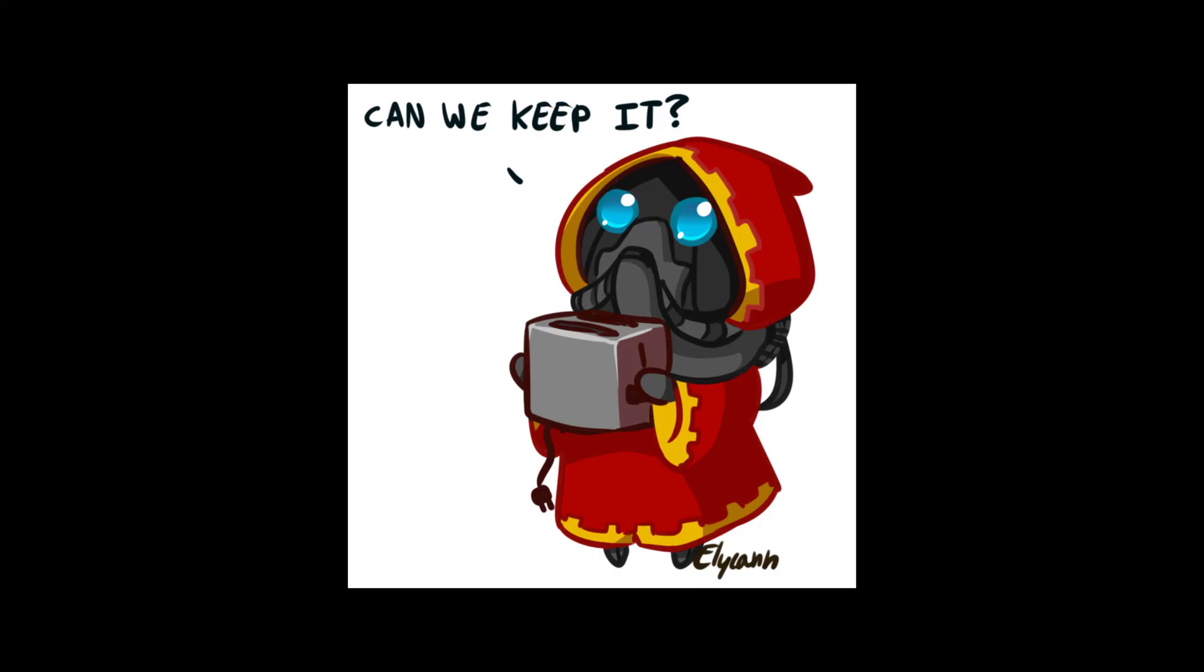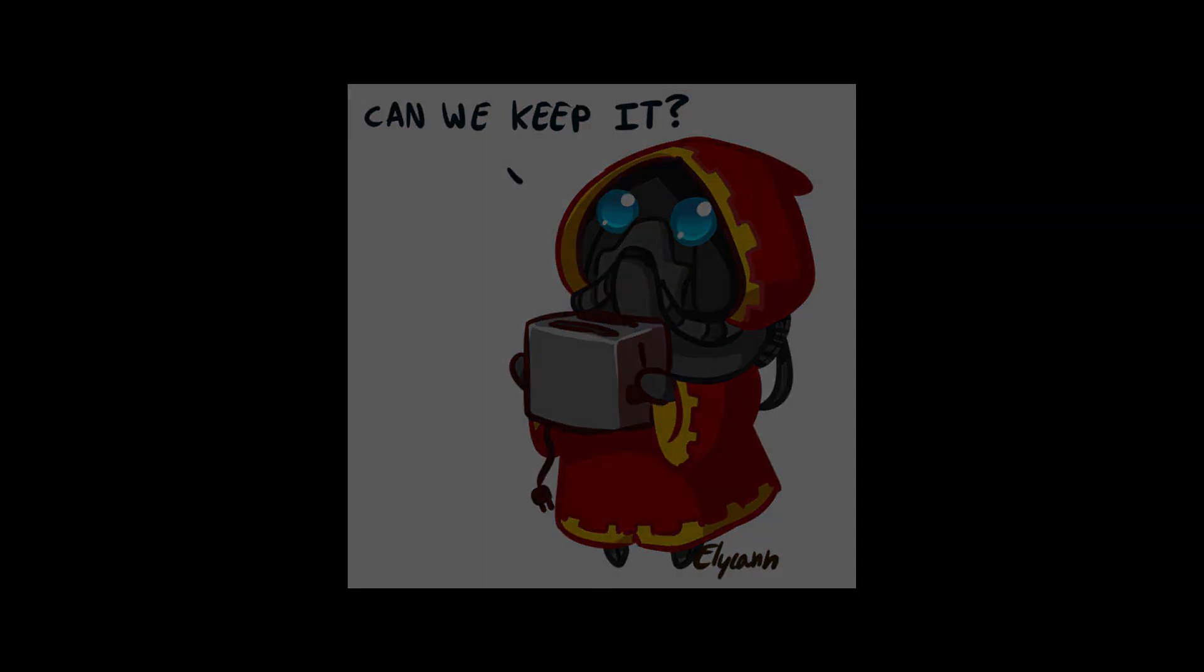And there you have it. Now your voice should sound like an Adeptus Mechanicus. Don't worry about your voice going too over the threshold because any other distortion still adds to the Mechanicus sound effect, even if it's unintentional. That's all you need to know. I hope you enjoy it.